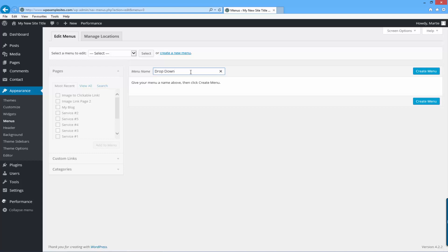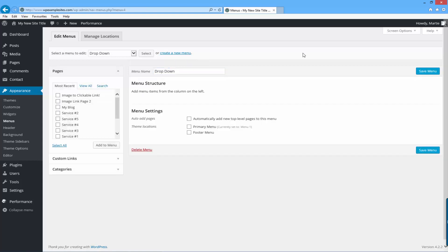The name is only for your own reference so you can type whatever you want here and no one is going to see it. Once you've given your menu a name, just click on the right hand side where it says 'Create Menu'. In this example I want my menu to contain my About page, my Contact page, and my Services page, and then whenever people hover over the Services tab it's going to have a drop down of my different services.